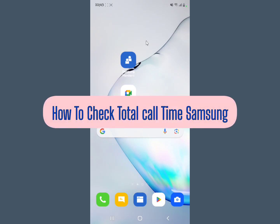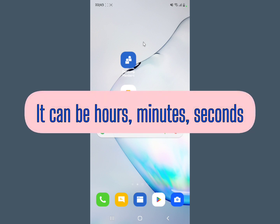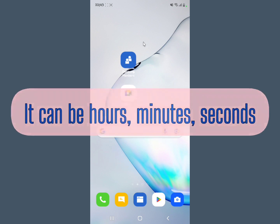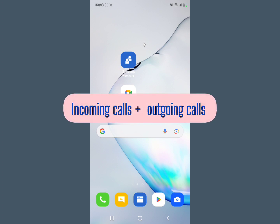Let me show you how to check your total call time on your Samsung device. This accounts for the total number of minutes and seconds for calls, either outgoing or incoming - the time spent in each of them.